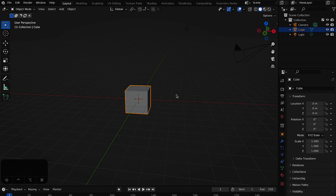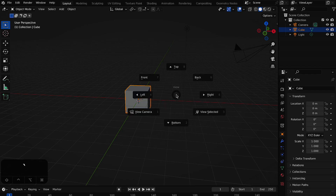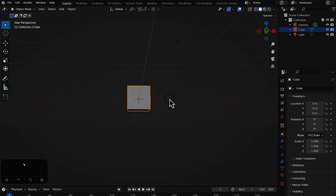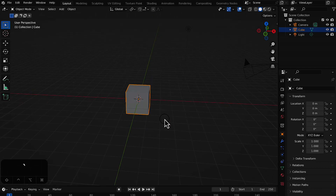A very important key is the tilde key to select the view. Press that and it will show you some view options — I'm going to go to the front view, which shows the front of this cube. Press the middle mouse button and move around to navigate the 3D space.